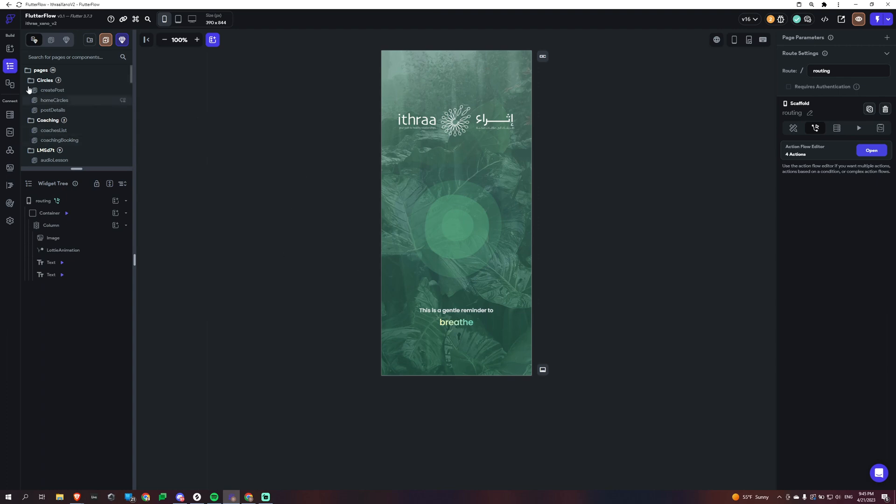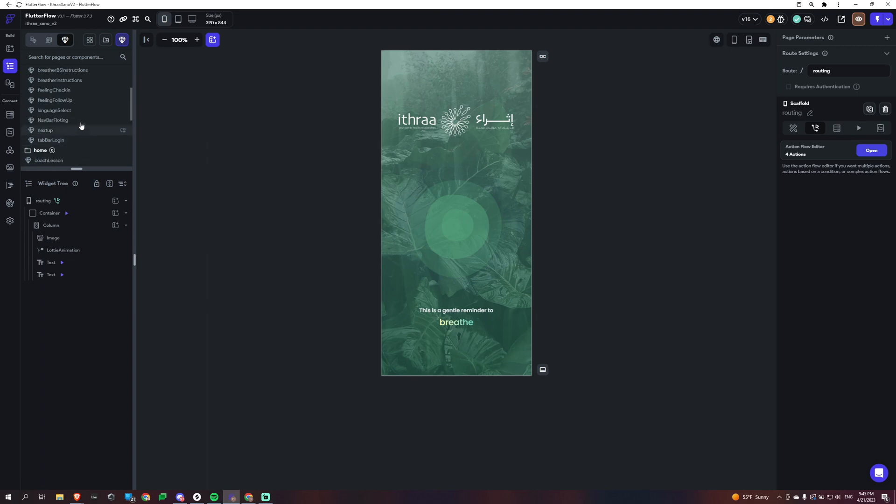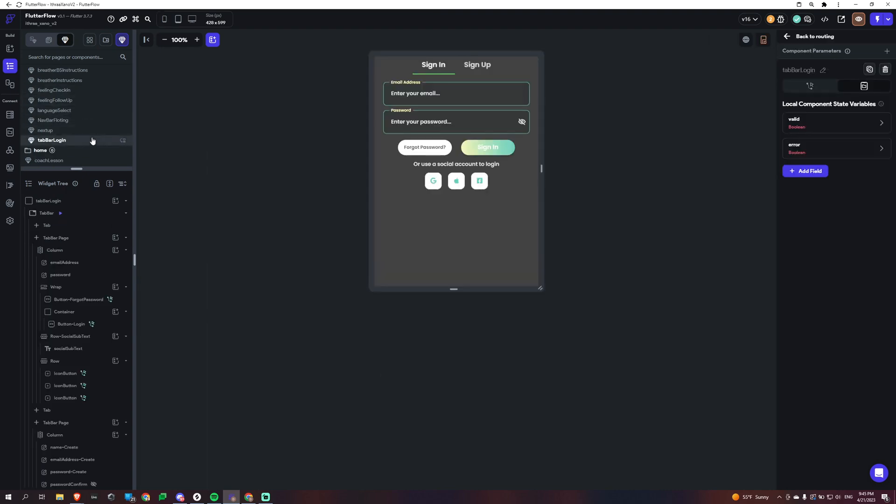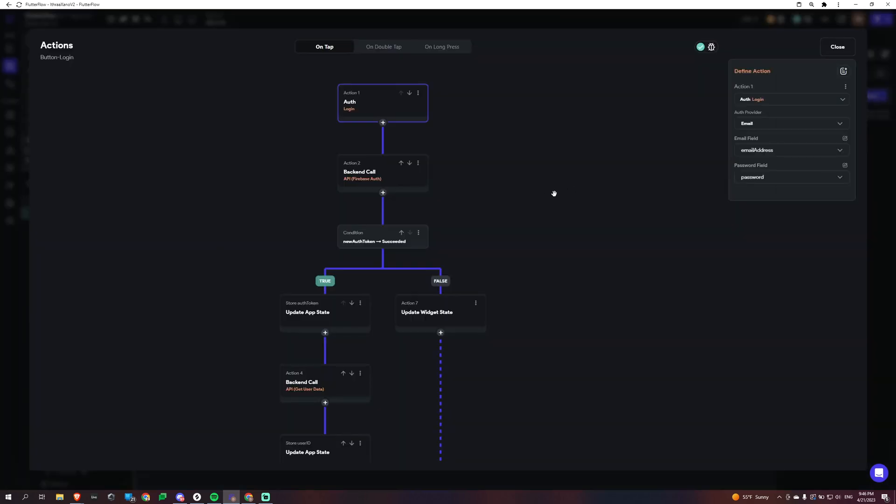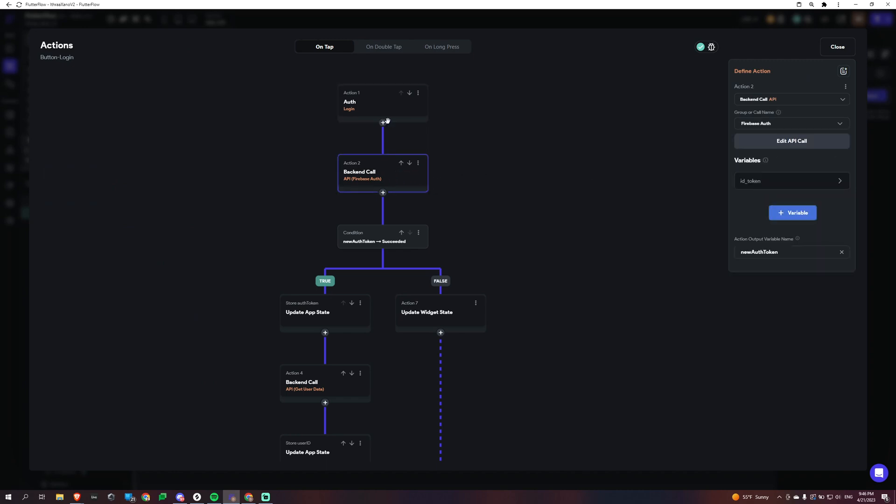And essentially what is going on is that we are logging in to Firebase and authenticating with Firebase and we are going to grab, Flutter Flow is going to send over the JWT token, which is an identity token. And we're going to send that over to Xano and we're going to exchange that for Xano access token.